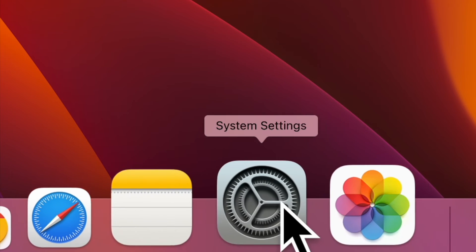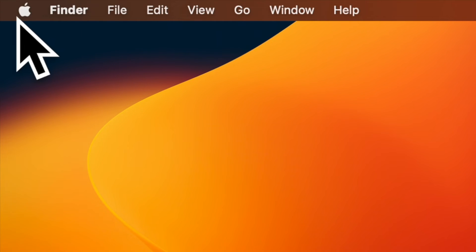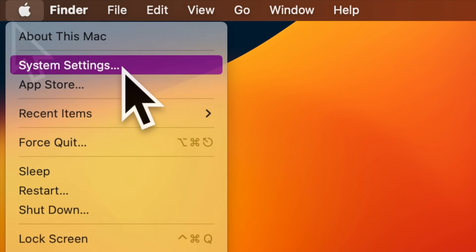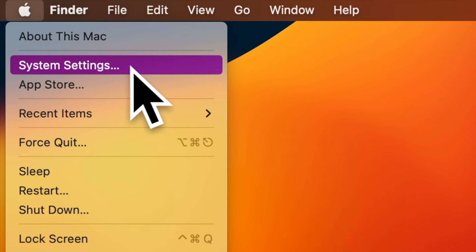First off, launch the system settings app on your Mac. Alternatively, click on the Apple menu located at the upper left corner of the screen and choose system settings or system preferences in the menu.